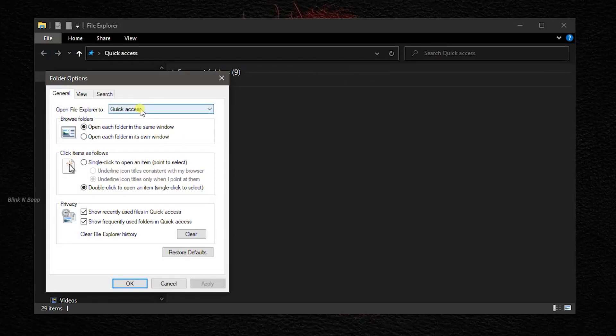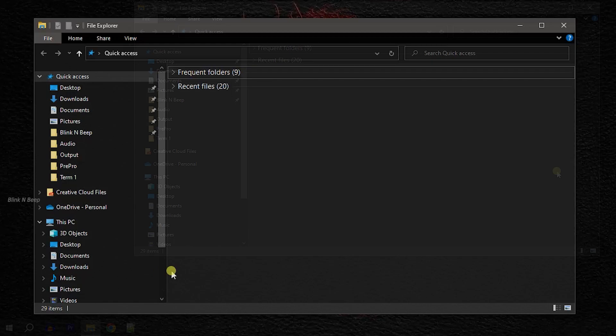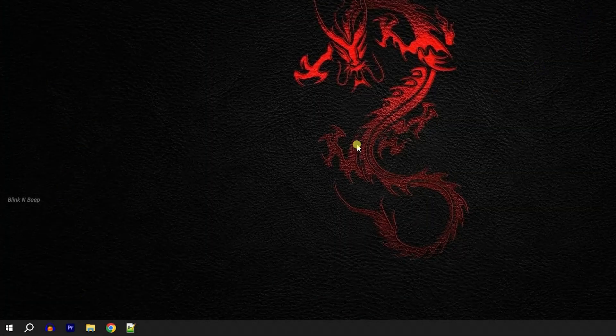click on the open file explorer to drop down and select this PC. Now click apply and click ok. Now close the file explorer and reopen it from the taskbar.